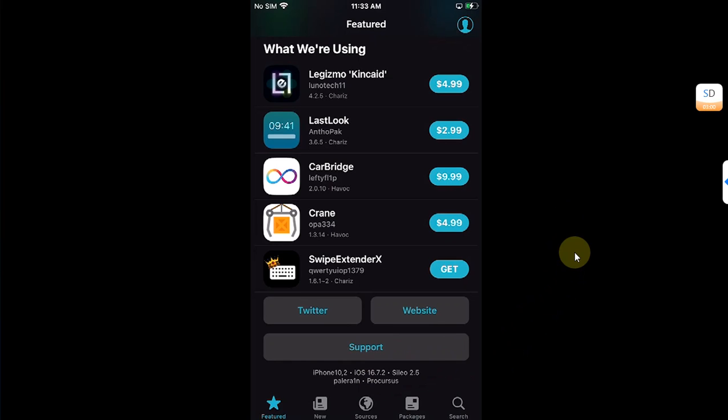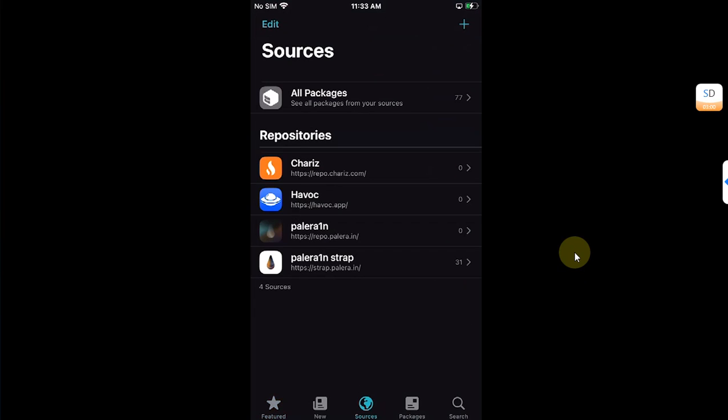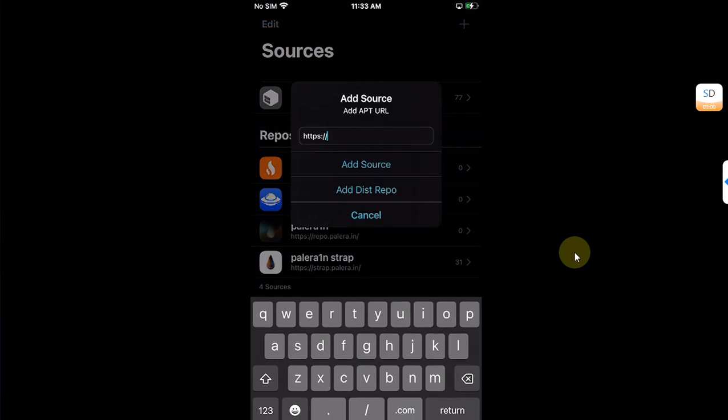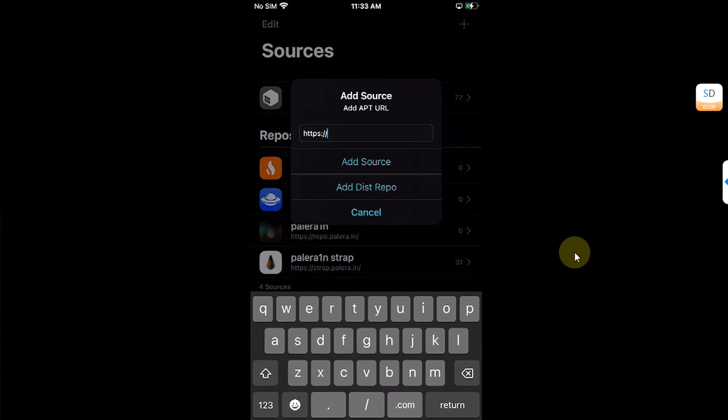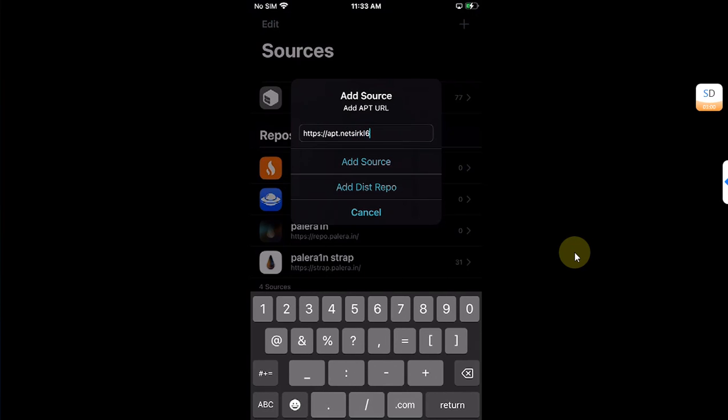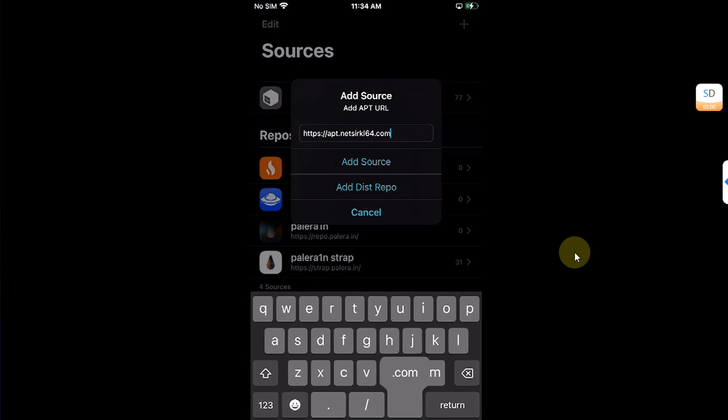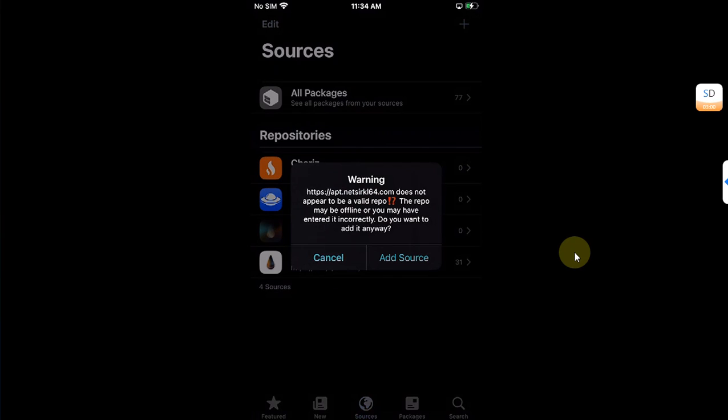Everything was going smoothly until the repo that we used to install Cydia went totally offline. I am getting this error message because the repo is now offline. In this video we will solve this problem and I will show you how you can install Cydia.